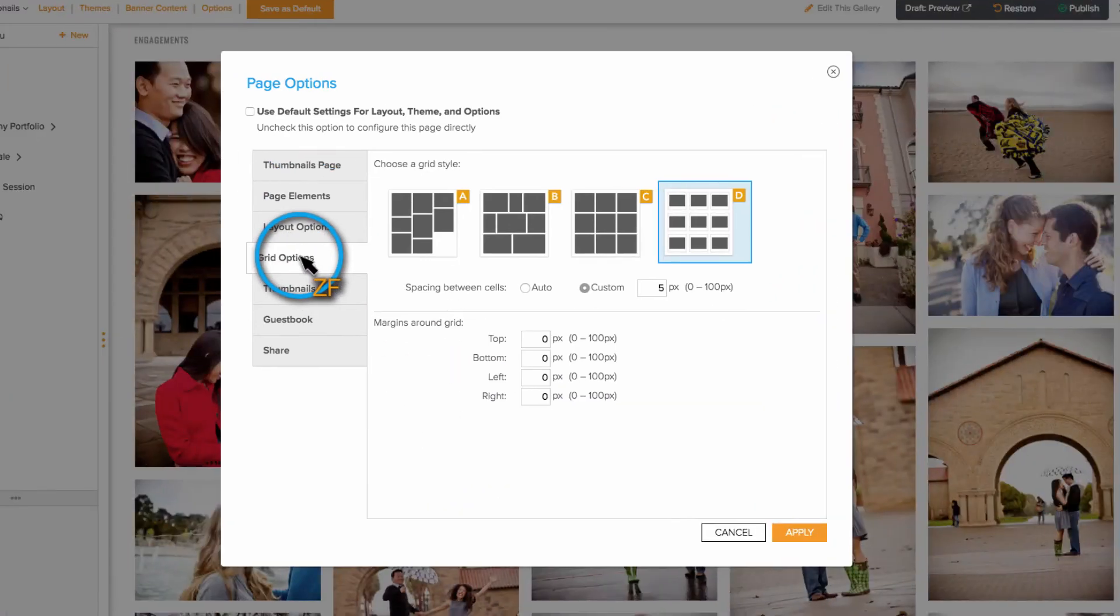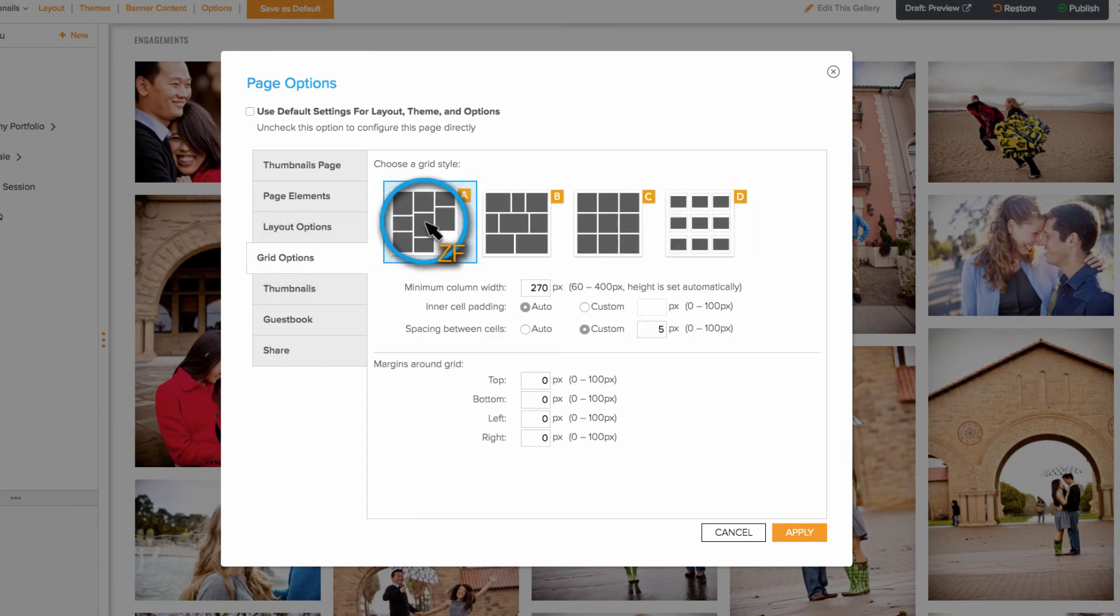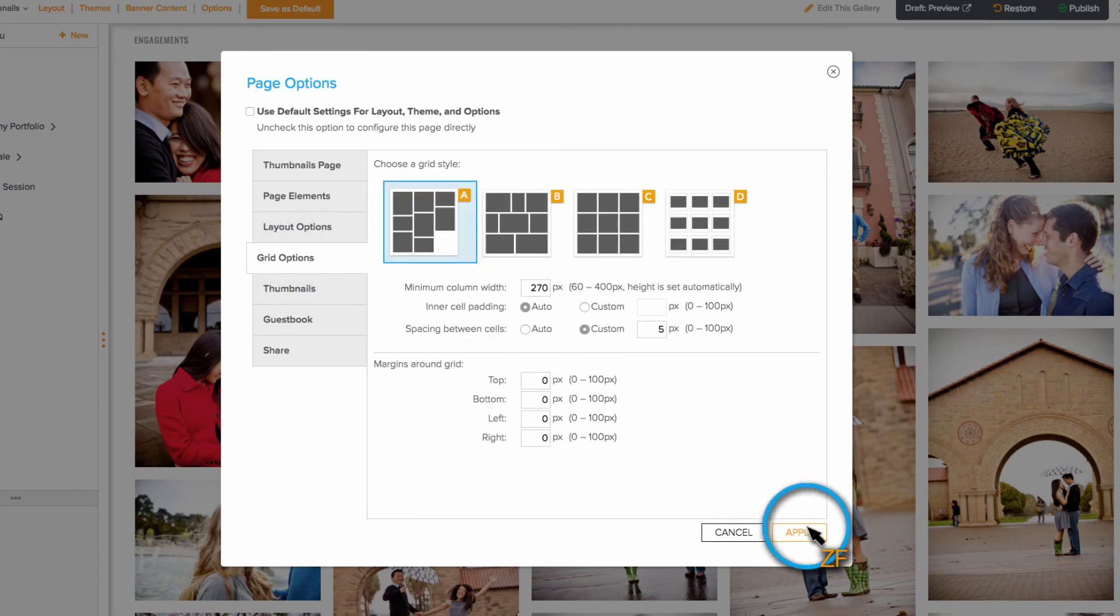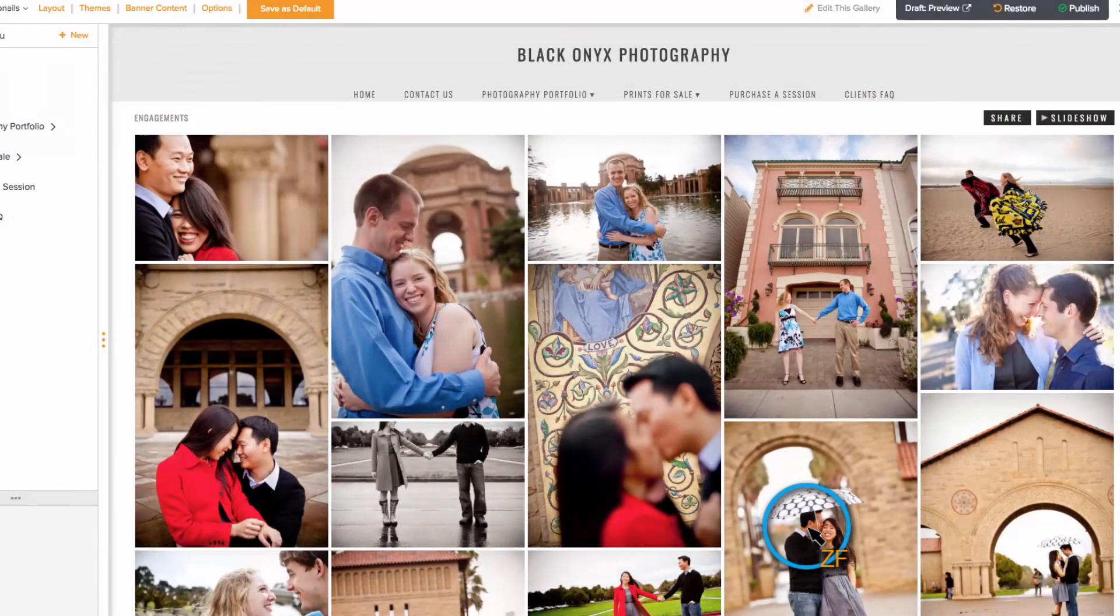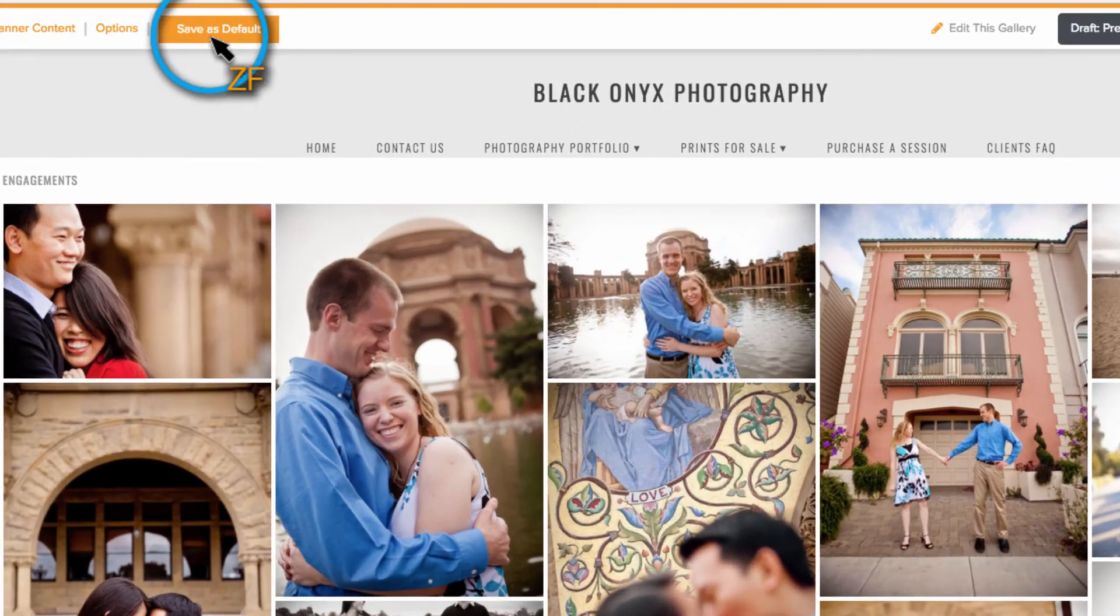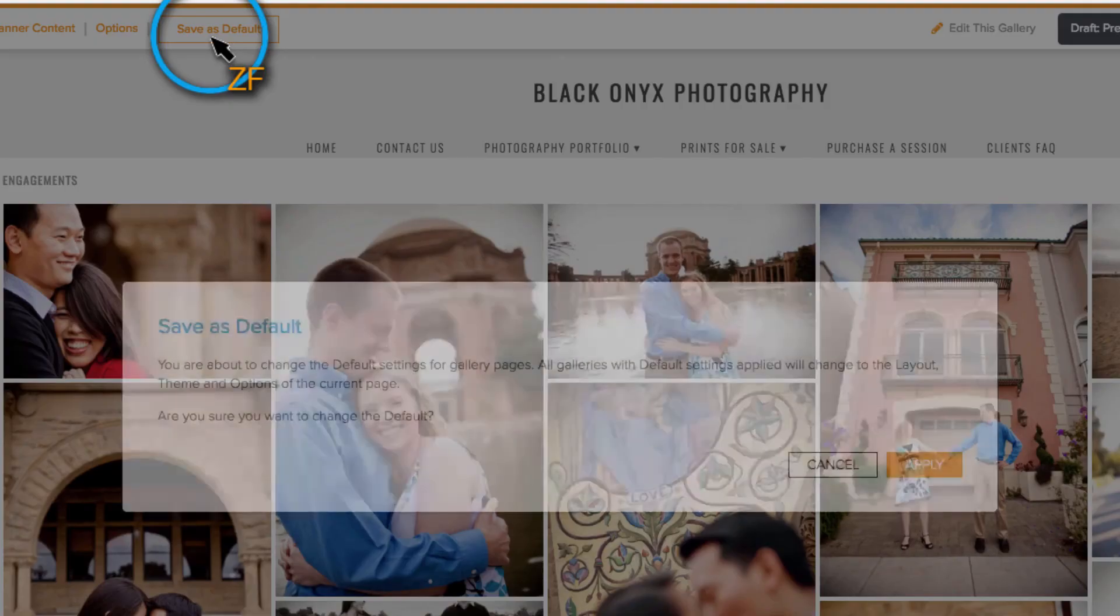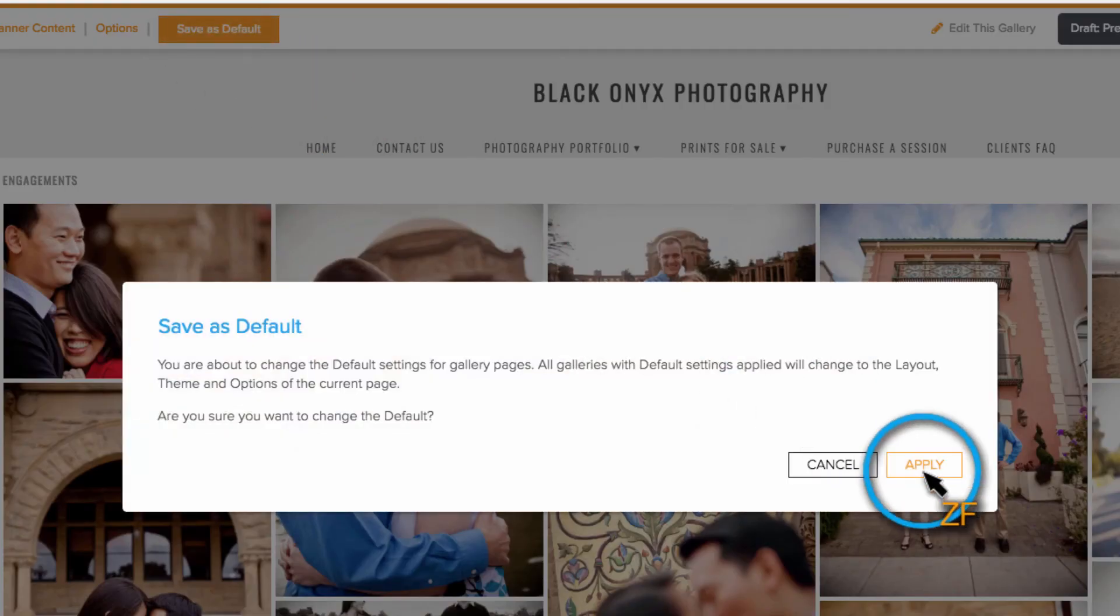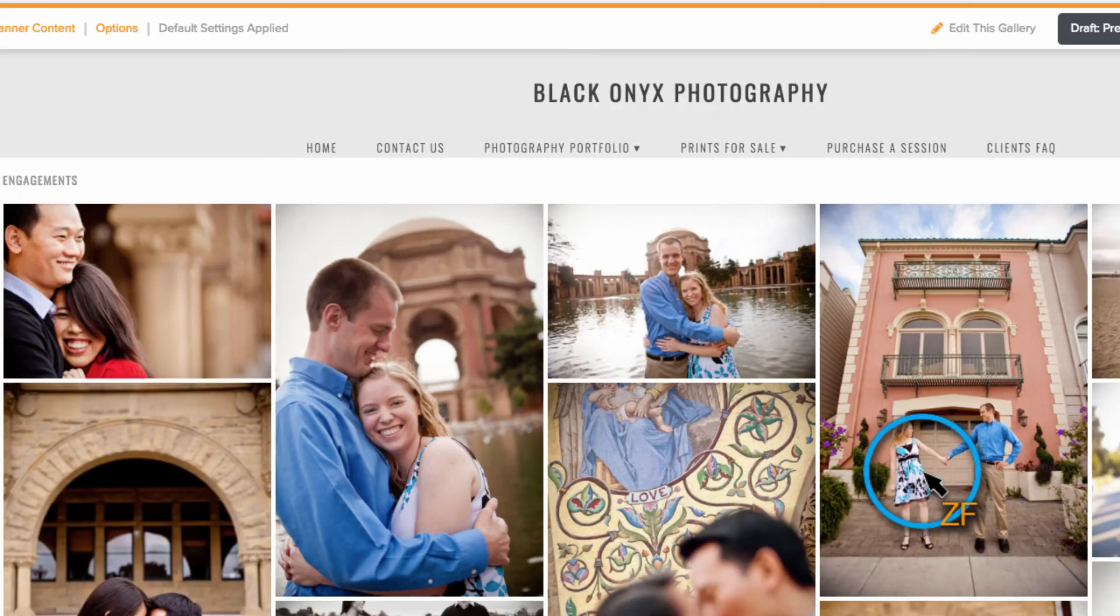Once you are satisfied with the way your thumbnails page looks, click Save as Default to make these settings apply to all new galleries, and any existing galleries that are using the default settings.